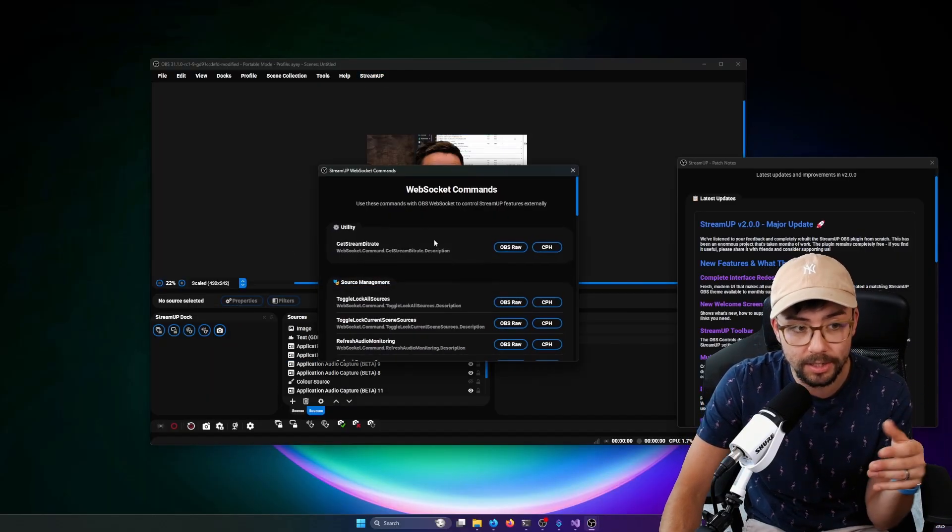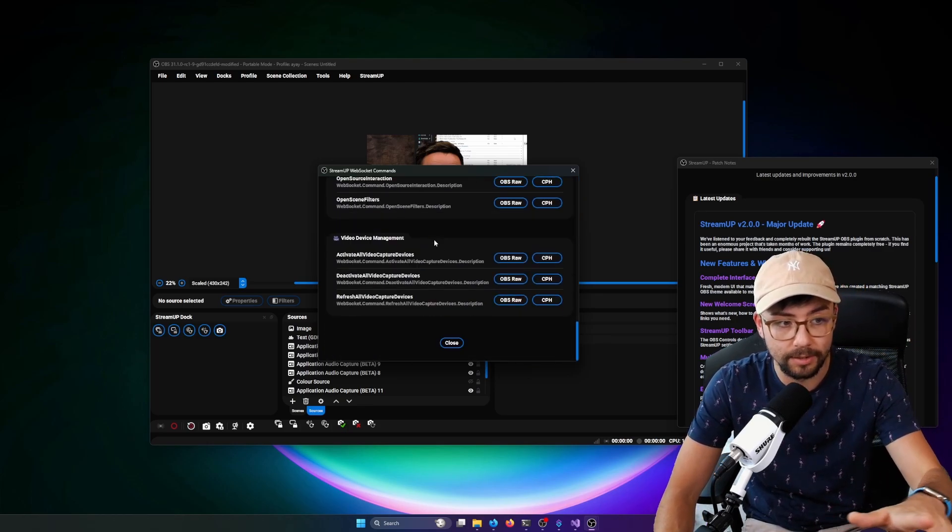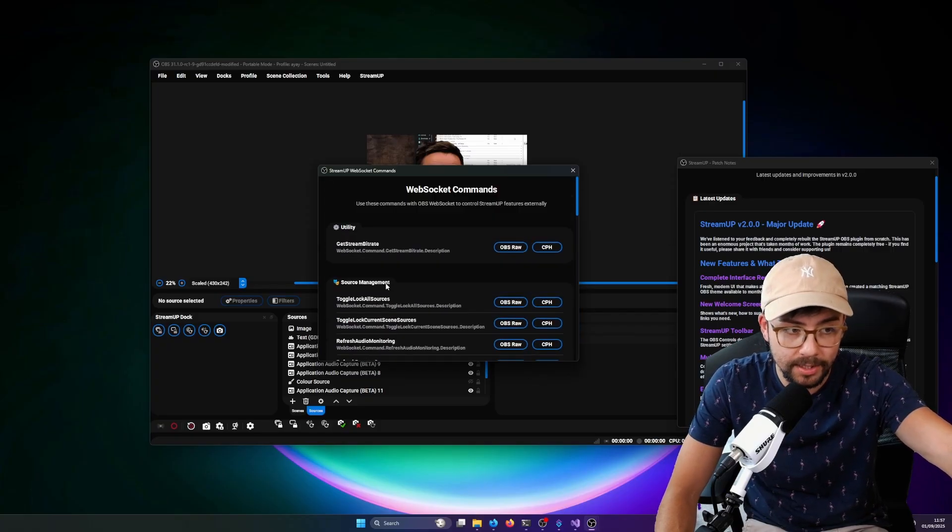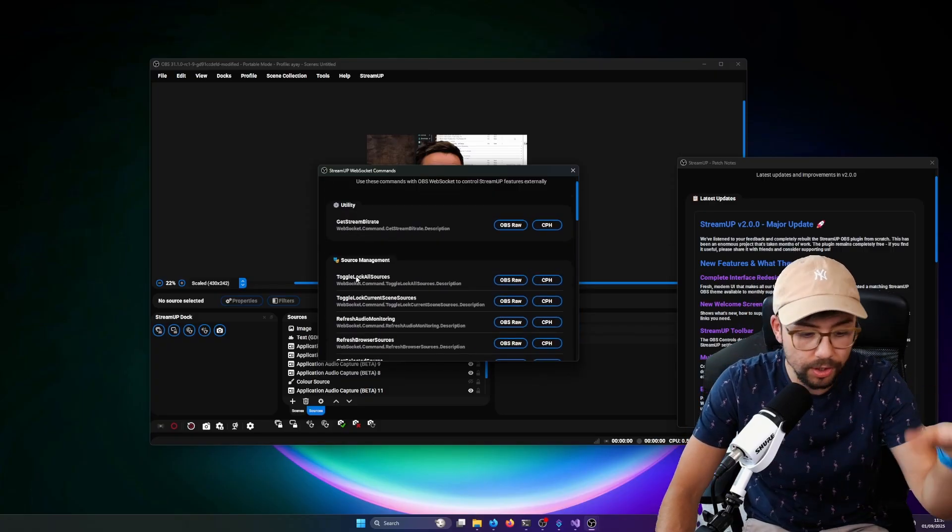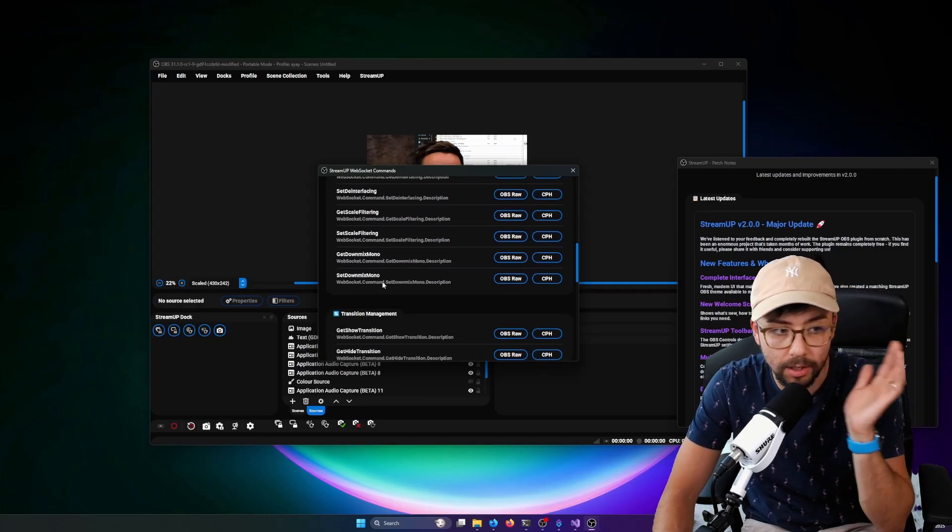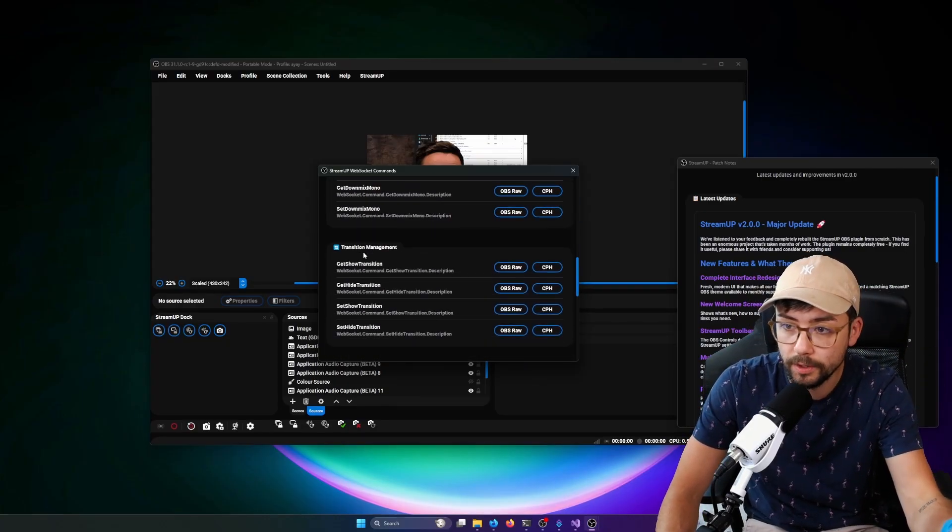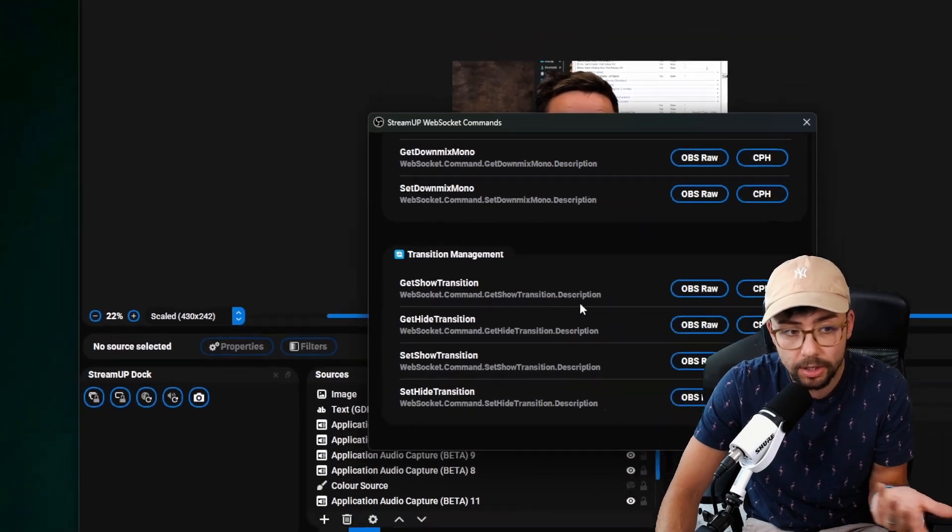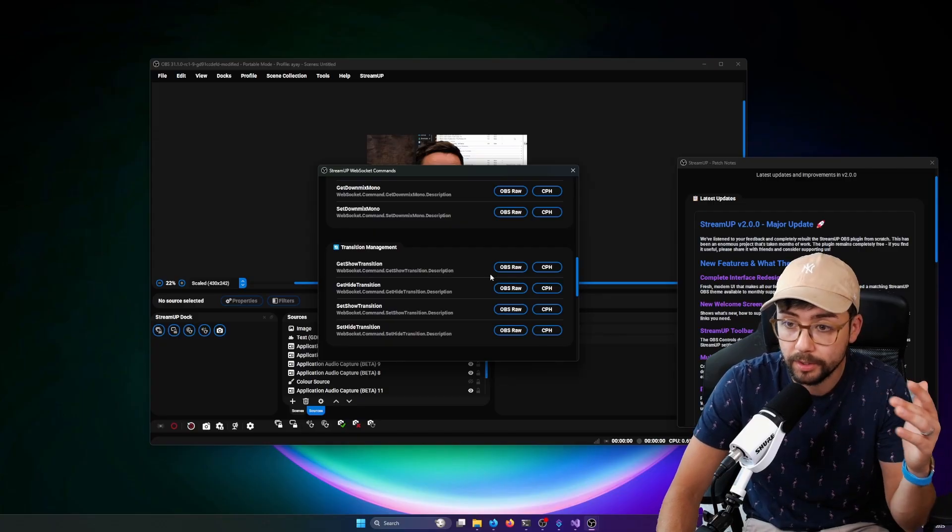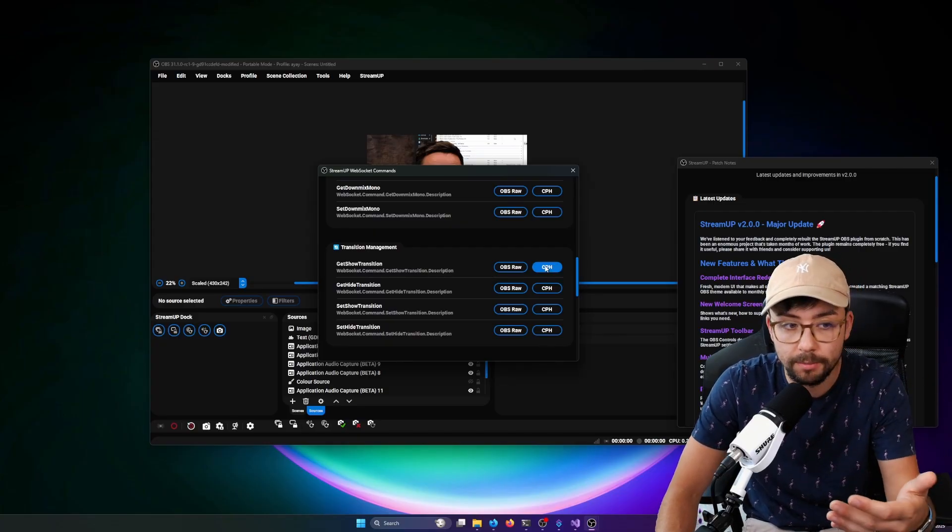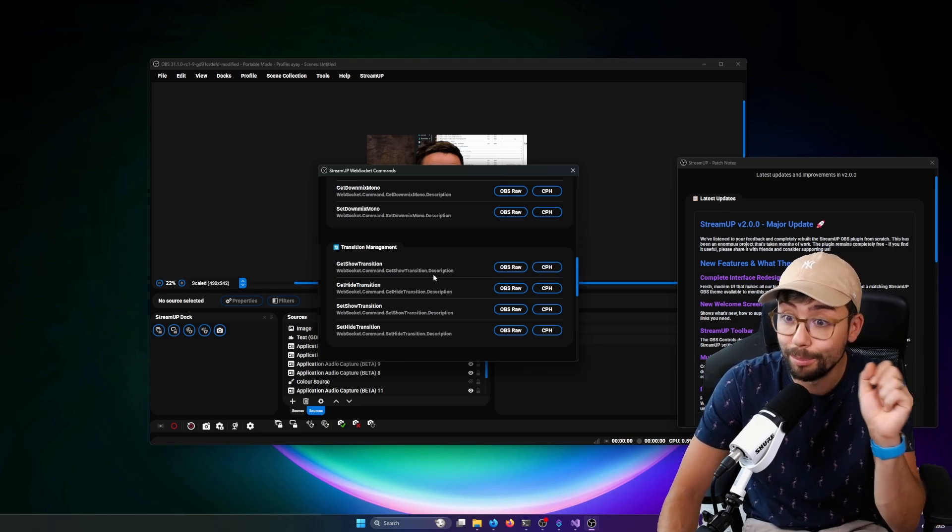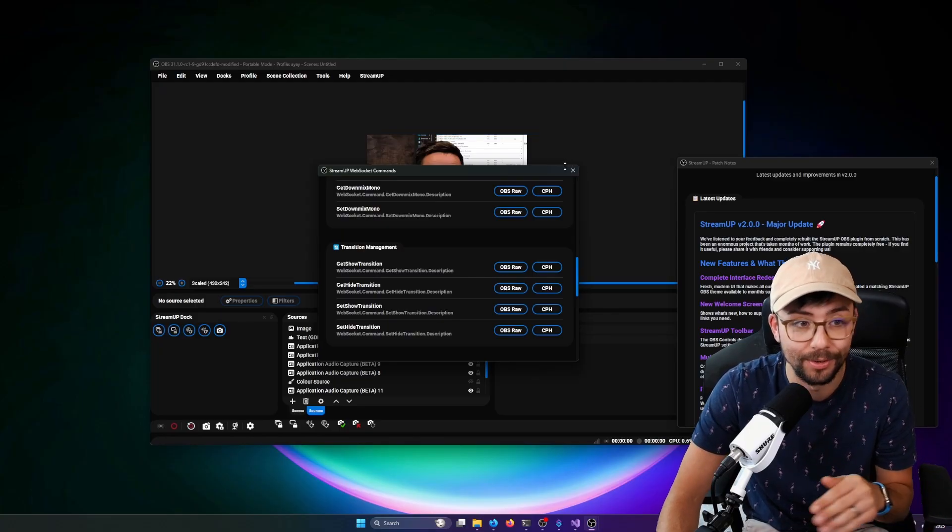WebSocket commands, this is for all you techies out there. I've added so many cool WebSocket commands inside of OBS. Stuff like lock all the sources so you can set them up on your own things. You've got get blending method, set blending method. We've got a load of different things for get and show transitions, things that aren't actually in WebSocket. And you can just press copy the OBS raw to get the normal code that you can put into whatever program you want to send an OBS command. And CPH will copy the CPH custom C sharp just across there as well, which is awesome. It's so good.